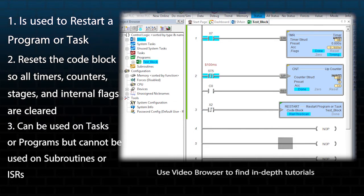This instruction can be used in tasks or programs, but cannot be used in subroutines or interrupt service routines.